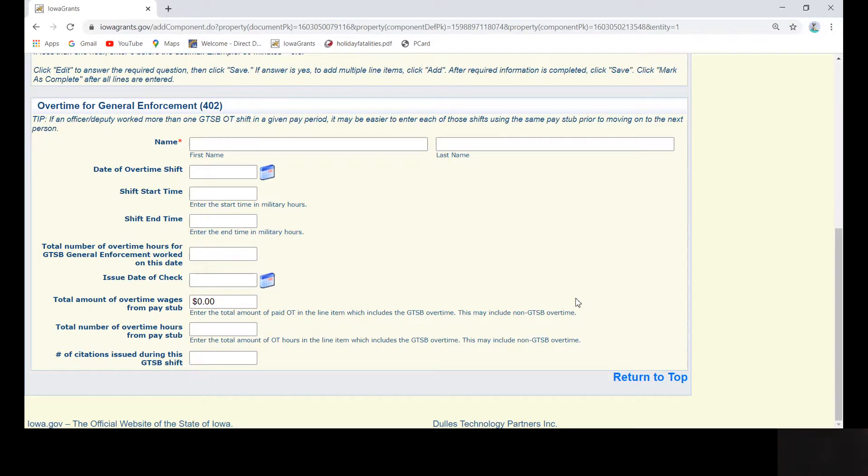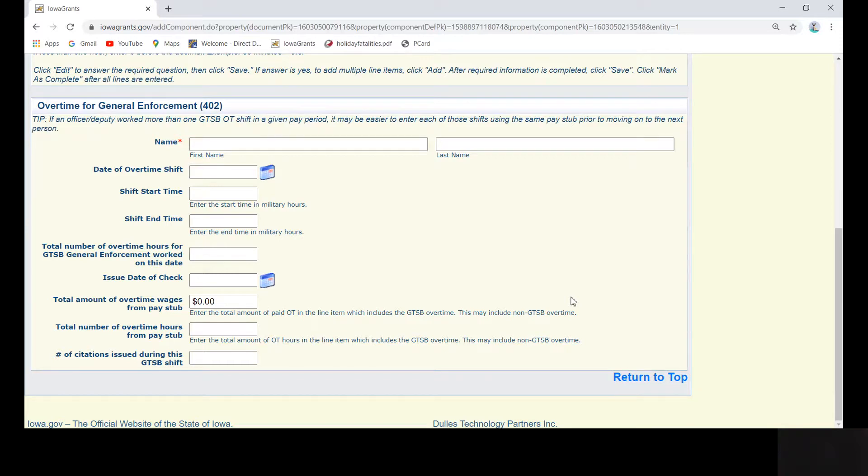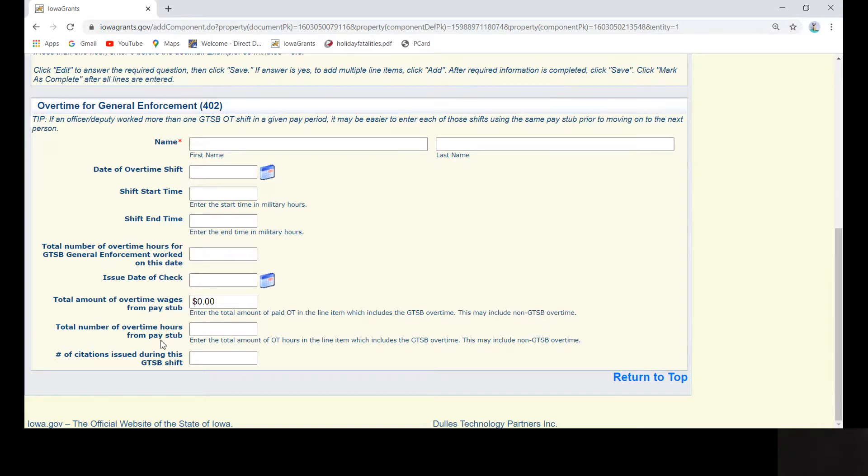Some agency pay stubs have all of their overtime grouped together, no matter if it was overtime for the agency, GTSB overtime, etc. If this is your agency policy, make sure to enter the total number of hours worked from the pay stub you are working from. For example, in the one we are going to enter shortly, the total number of overtime hours worked is 14.